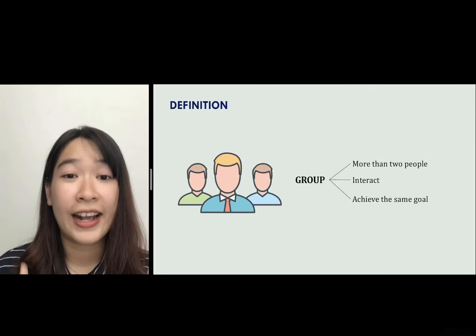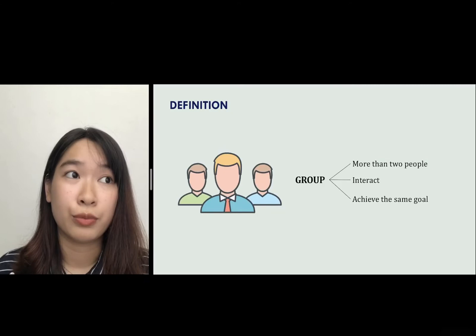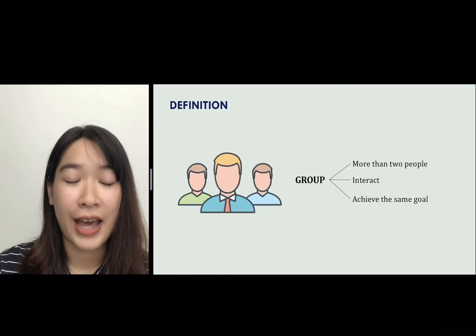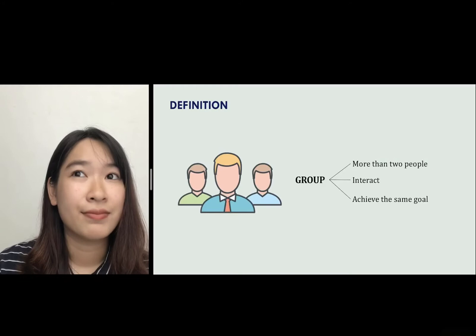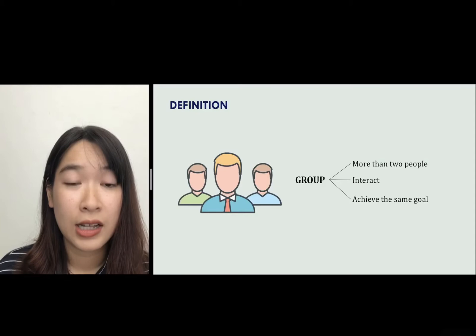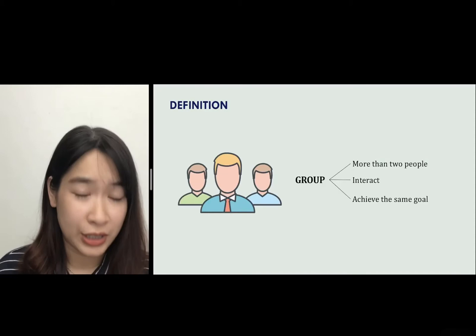If one or more members fail to perform their task, the whole group would probably fail too. For example, on the first day of our OB class, the teacher told us to form a group of four members. The four members now have the same goal: to finish the assignment. If one or more members do not do their task, the whole group would lose marks. So all members have to work together productively to give out the best outcomes.